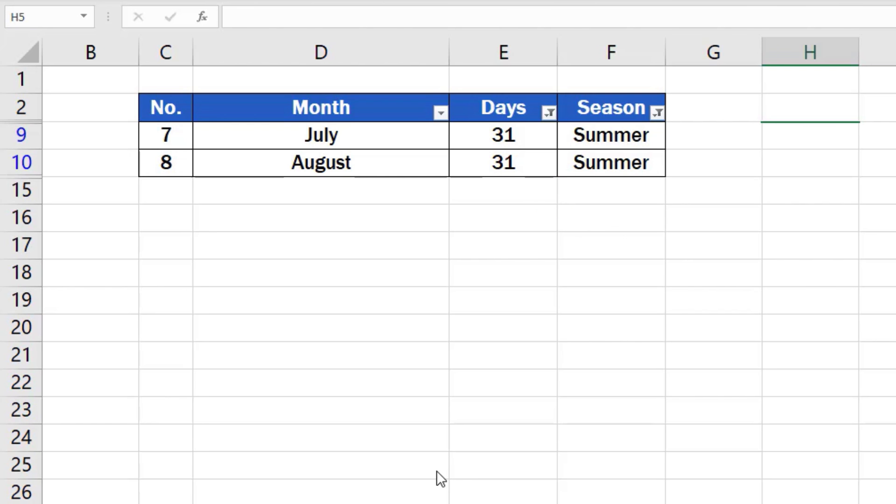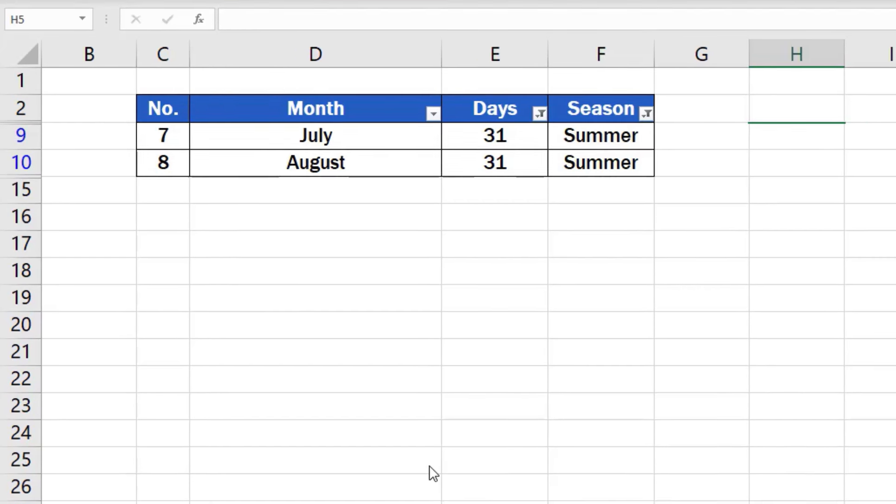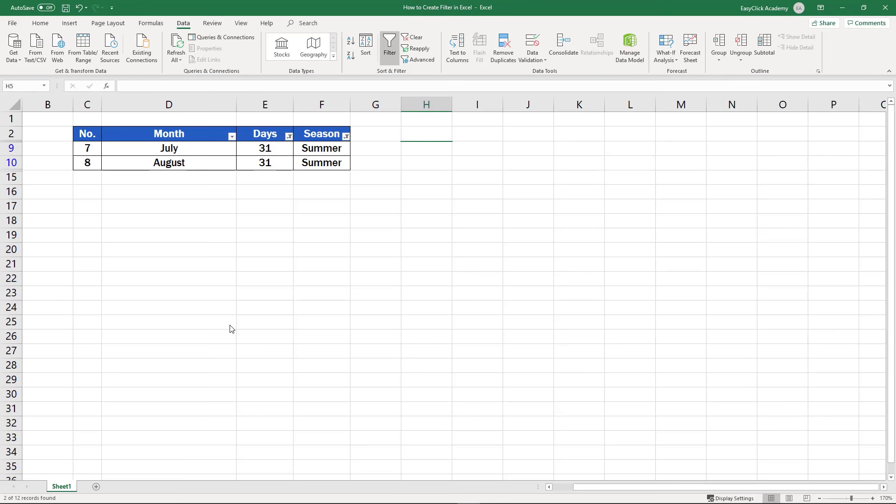You can follow these steps to filter out data in any table you need. To see how you can remove the filter from the table, watch the next video tutorial by EasyClick Academy.